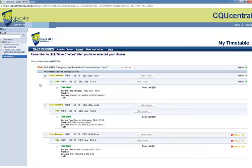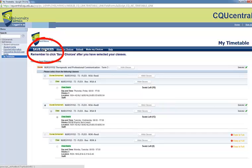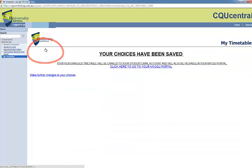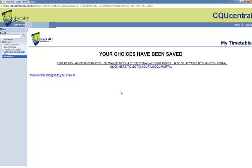Once you have chosen your classes, select Save Choices. Your Timetable will then be emailed to your student email account within a half hour time frame. Your Timetable will also be available in My CQU.